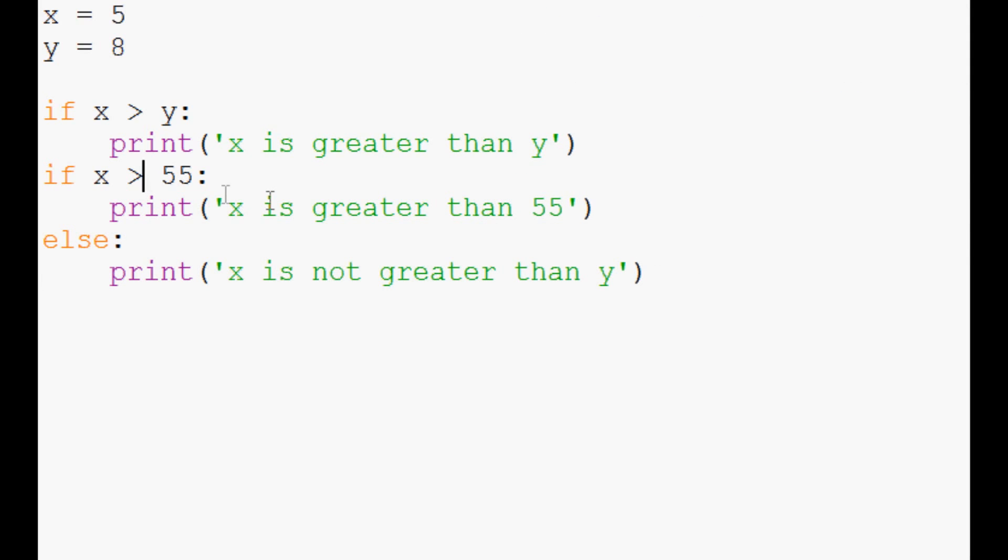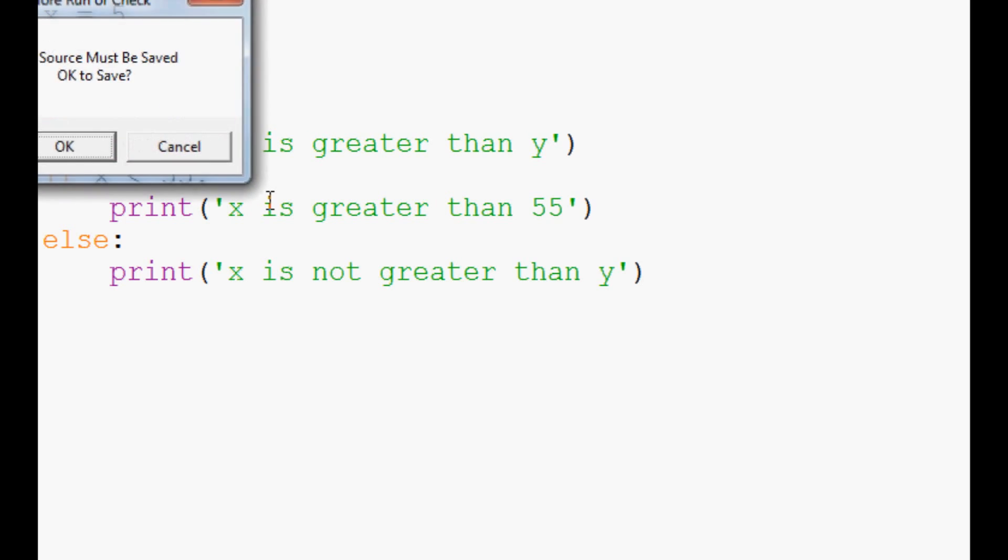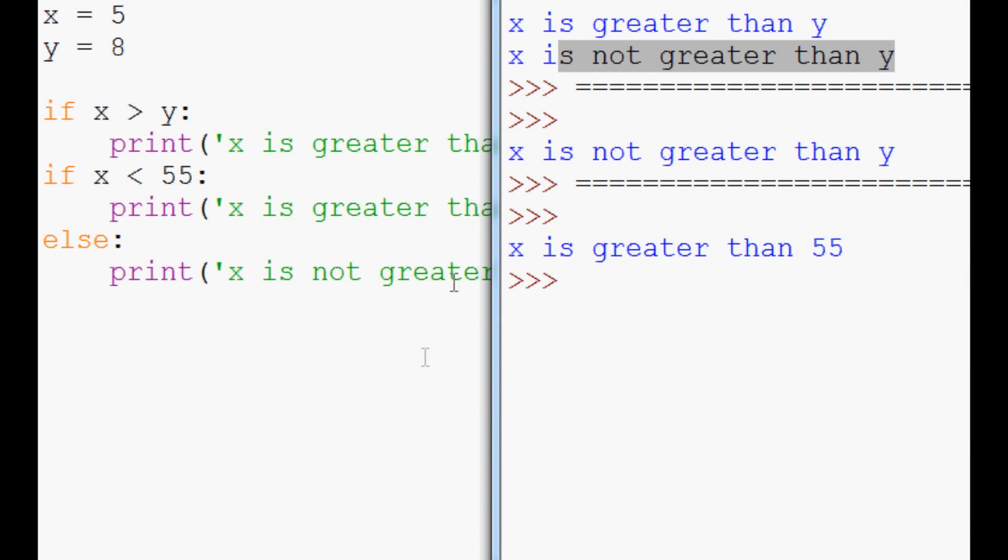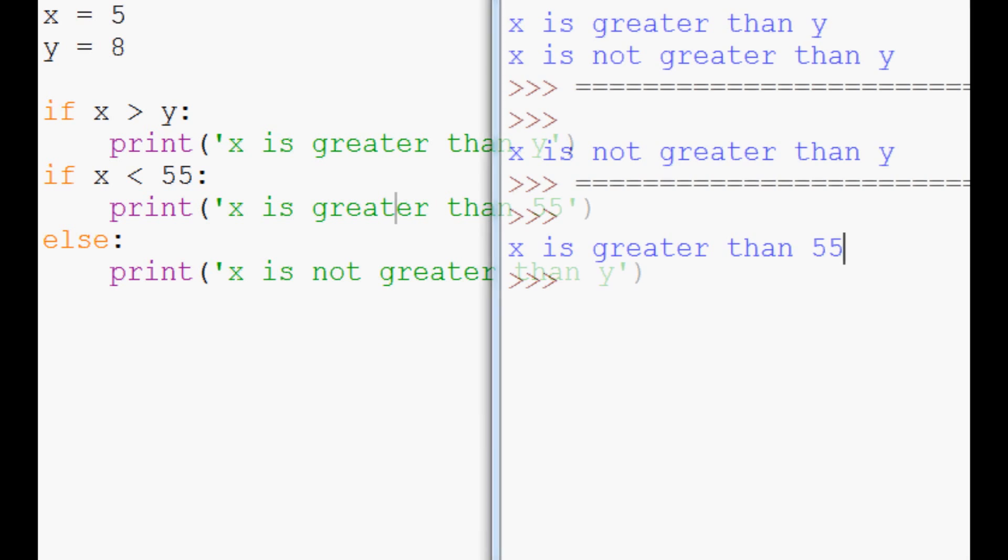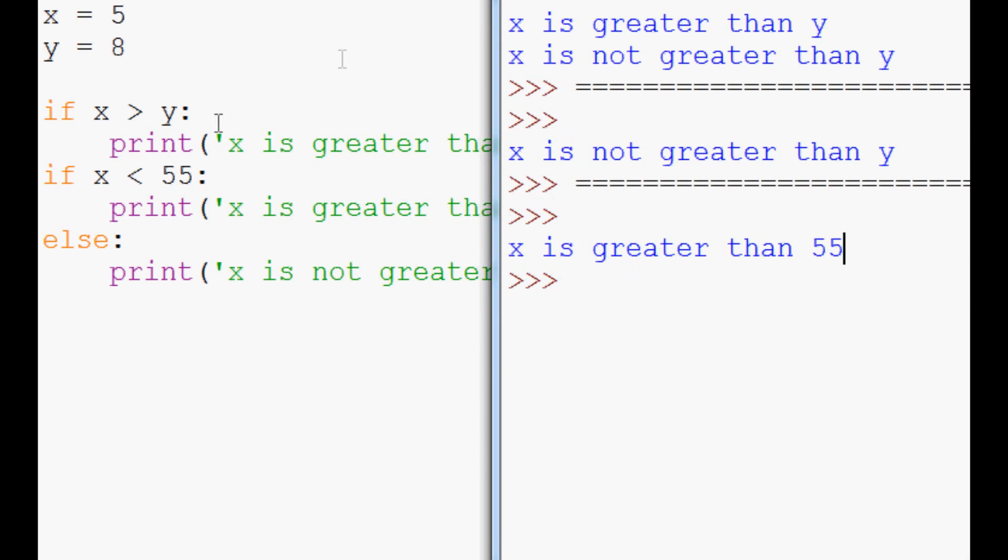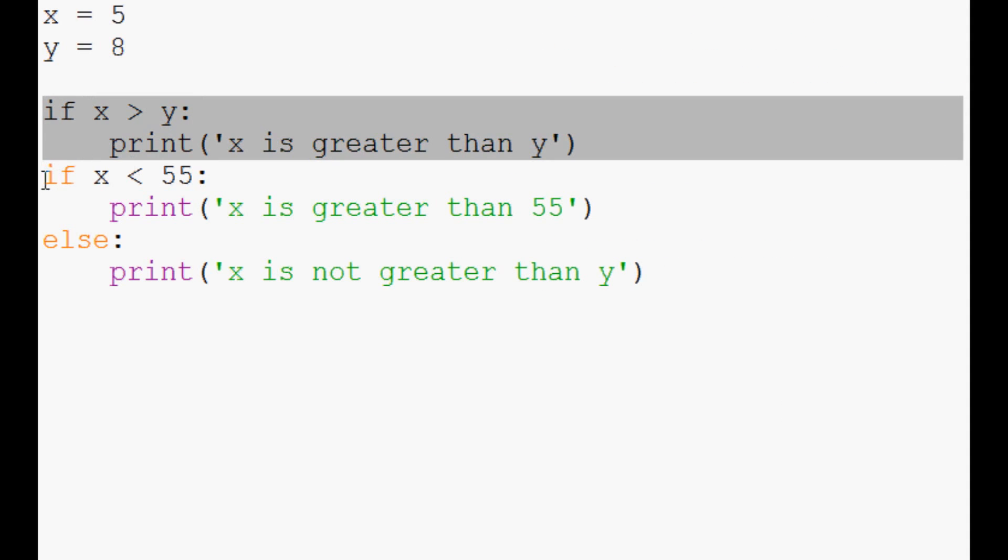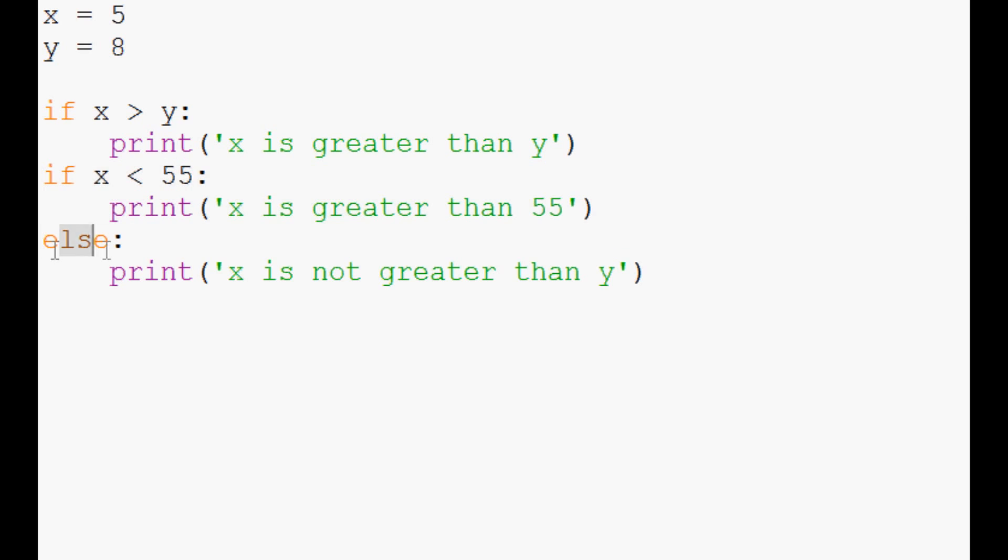But if we make this statement a true statement, so x is less than 55, and we run it, we get x is greater than 55, and nothing else. So this if statement never ran, but because this if statement ran, the else did not run.